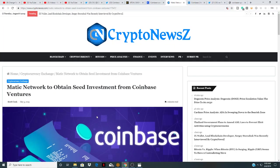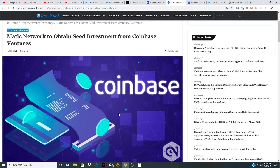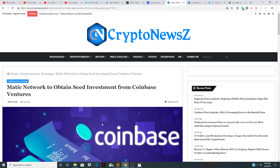MATIC network to obtain seed investment from Coinbase Ventures. So this really caught my eye and got my attention in MATIC. If Coinbase is going to invest in MATIC, I'm going to invest in MATIC. I'm not a financial advisor, I'm just documenting my journey.